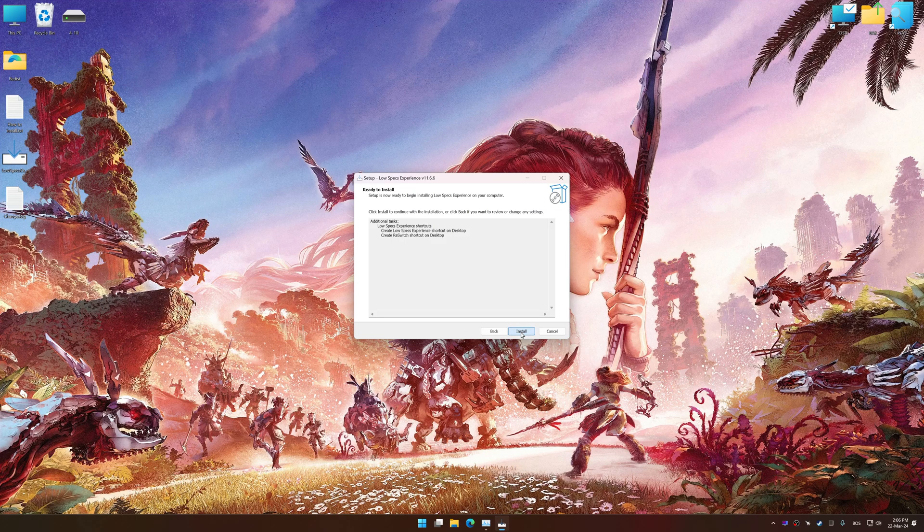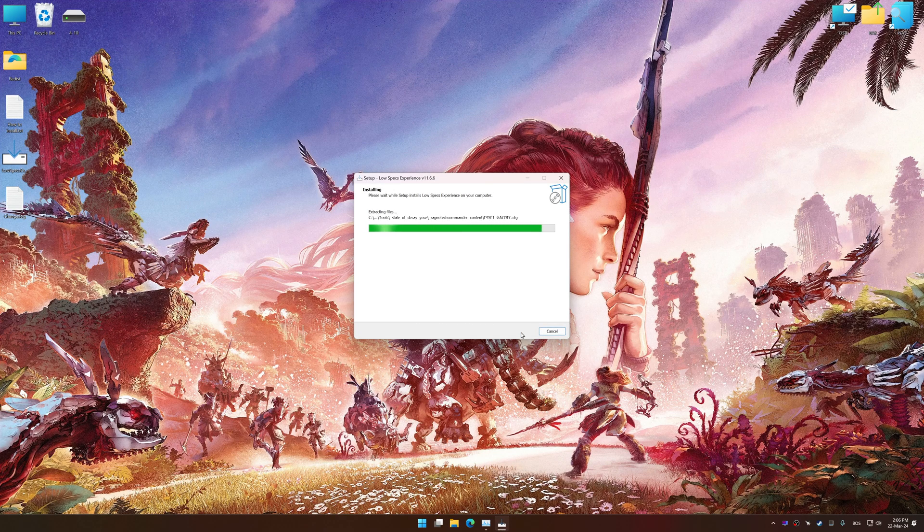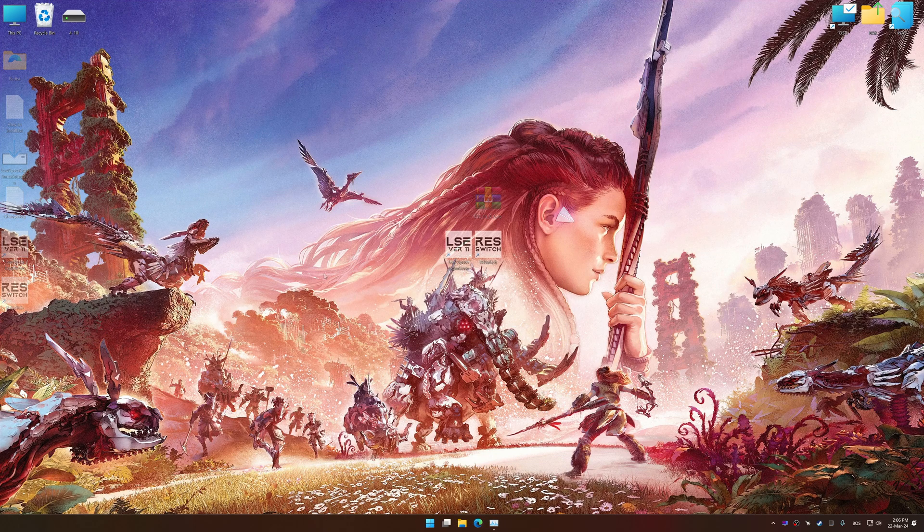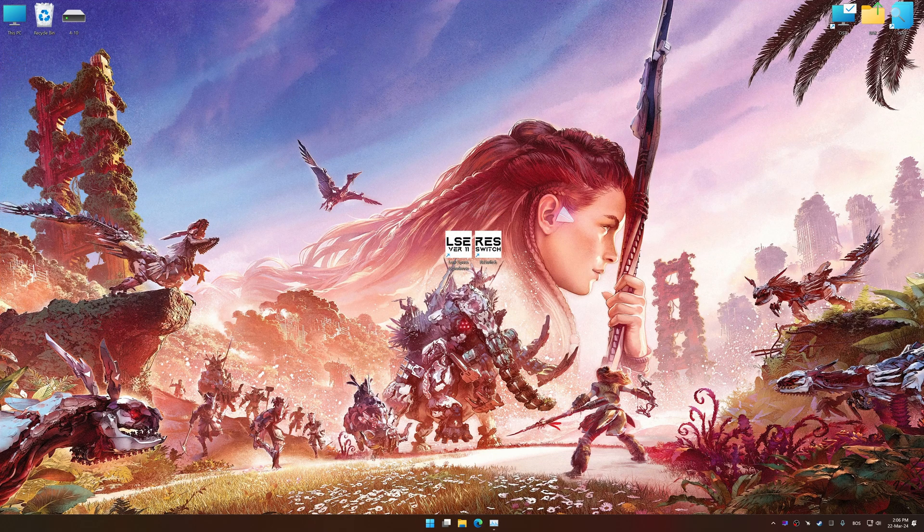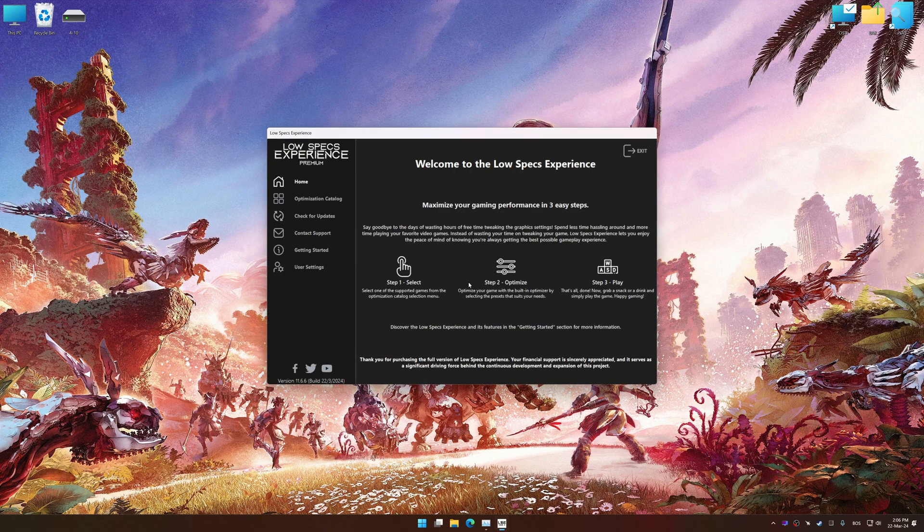First of all, start the installation process for the Low Specs Experience. Once the installation is complete, start it from the newly created Desktop shortcut.